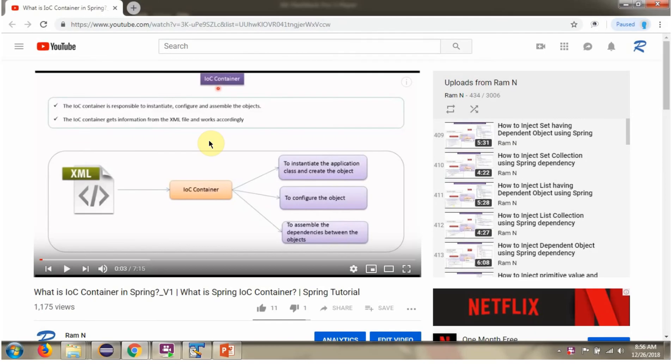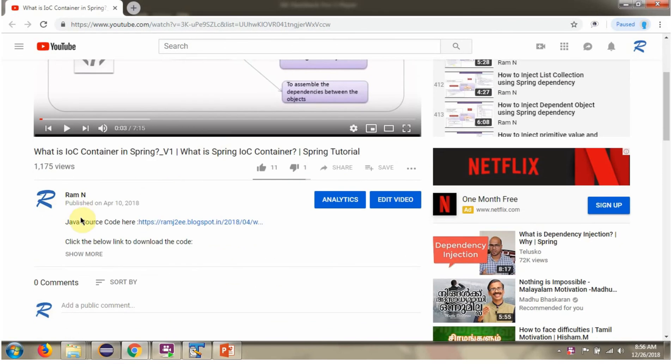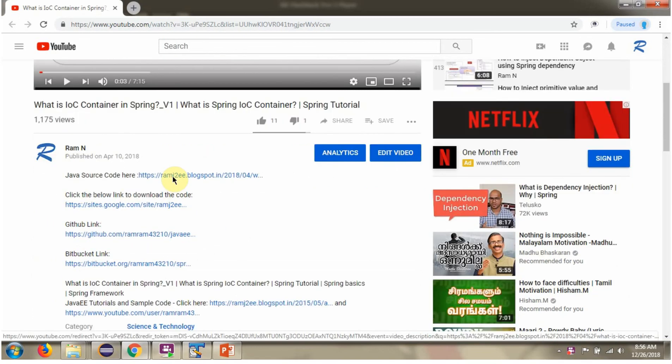You can get Java source code link for each video in the description section of the video. Here you can see the description section of the video. Click on Show more. Here you can see the Java source code. Click on these links to get the Java source code.